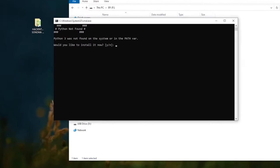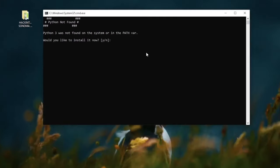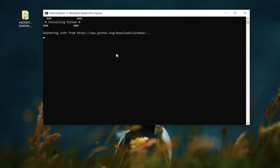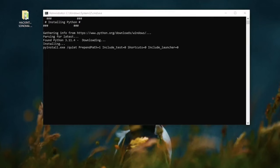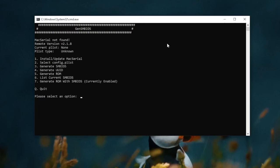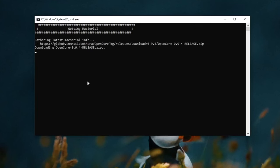Type Y to install Python. Then type 1 to install and update the Mac Serial.